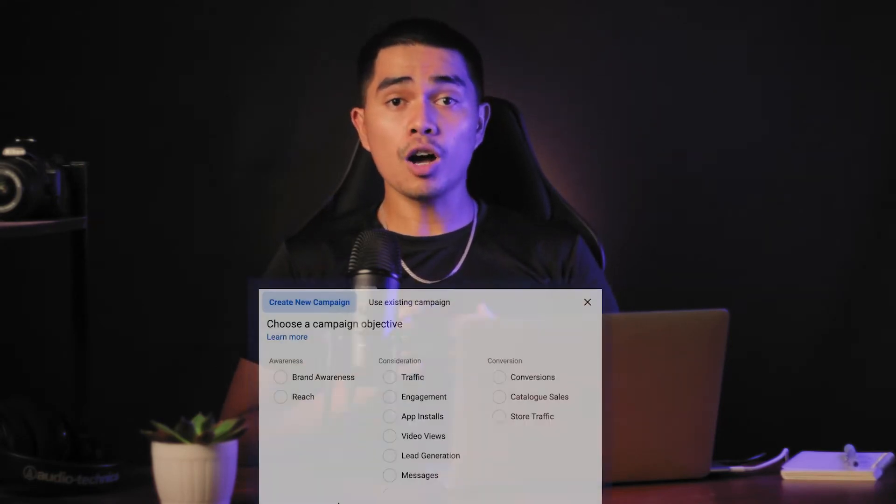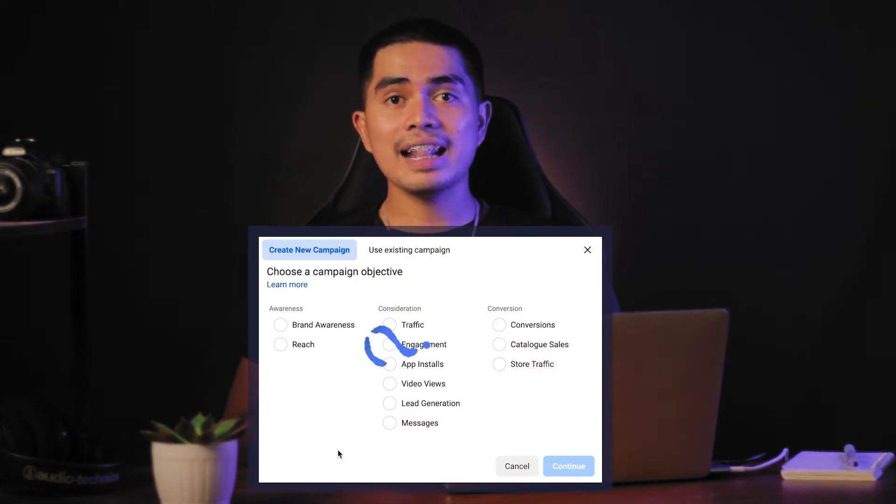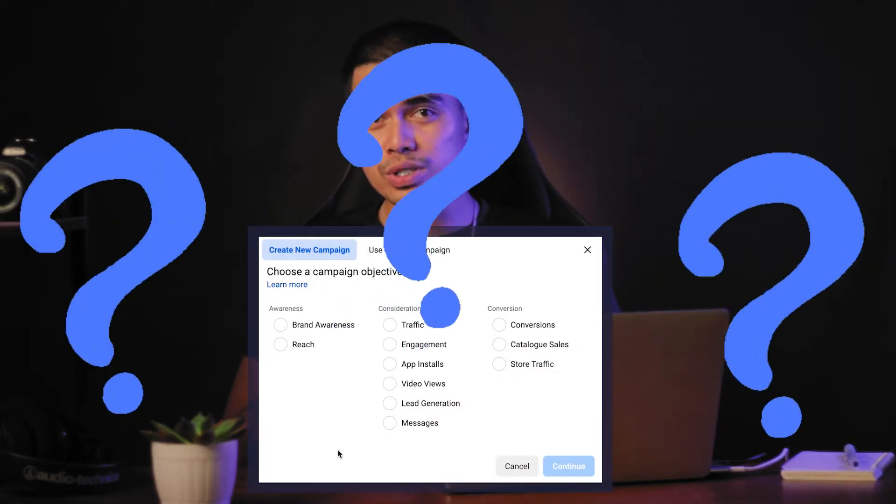Are you not getting the results that you want from your Facebook ads? You might be using the wrong campaign objective. This long yet very valuable video will help you understand more about the objectives and how to choose the right one for your campaign.